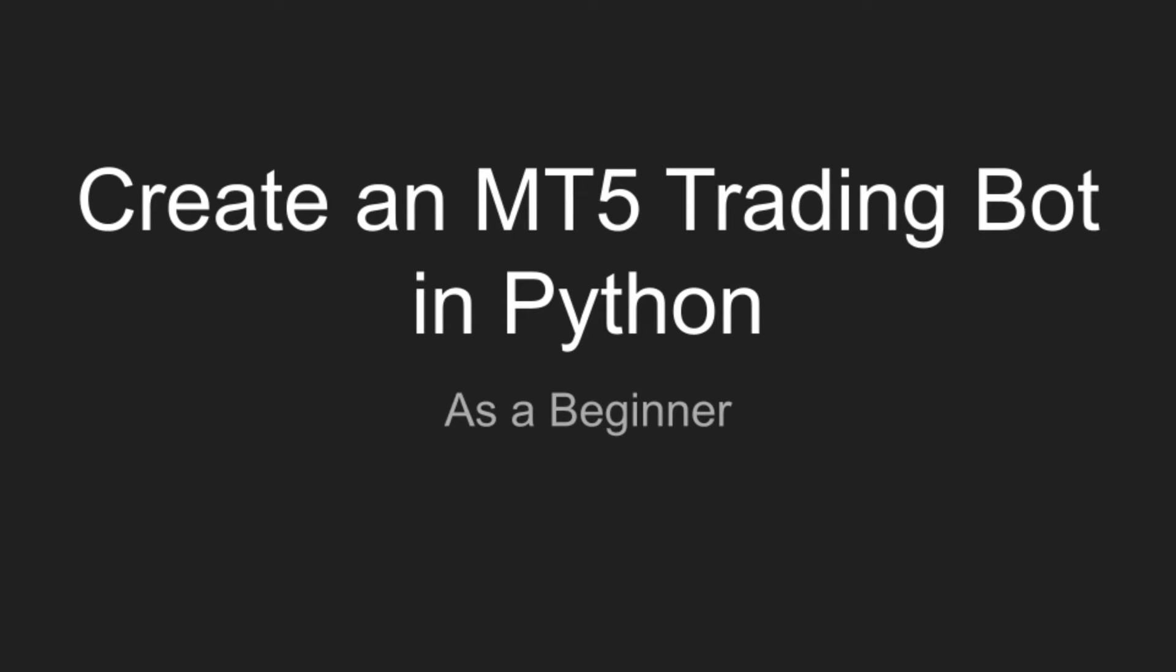If you are a beginner in algotrading and would like to learn more, I will show you how you can create an MT5 trading bot in Python with zero skills at all.